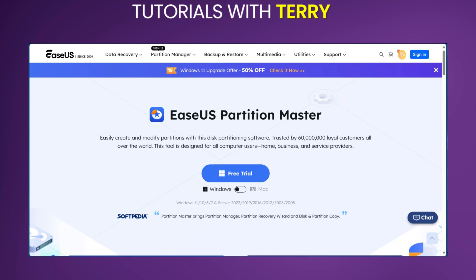On the flip side, we have a few cons. It has a limited free version, meaning some advanced features are only available in the paid professional version. There is also the potential for occasional errors, though these often resolve after a few attempts. And lastly, certain operations require a system restart to apply changes, which can be nerve-wracking for some users.